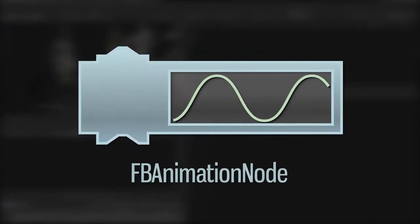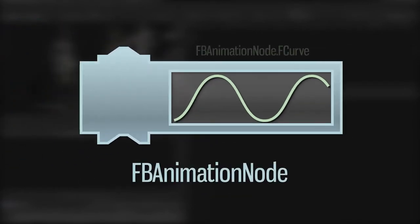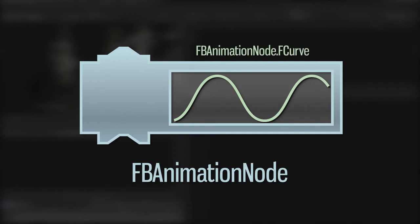But there's another class, FBAnimationNode, that contains the F-curve and serves as a more general interface for dealing with an animated quantity.